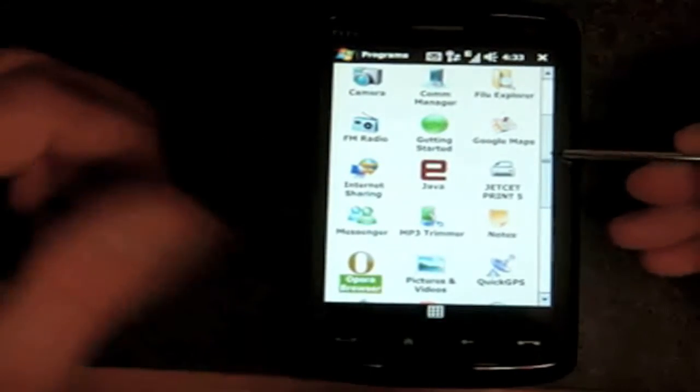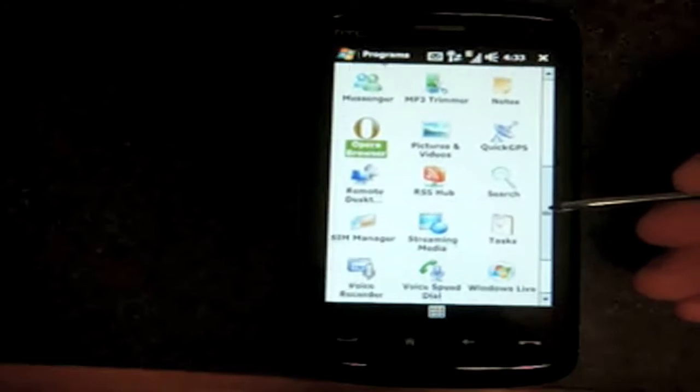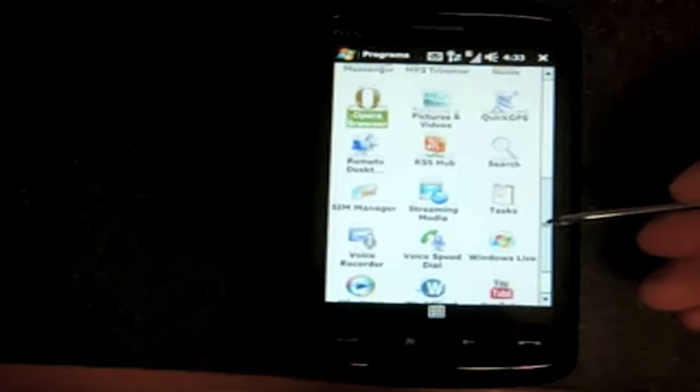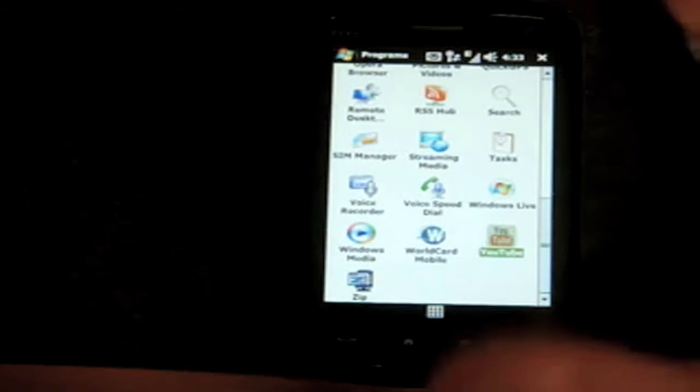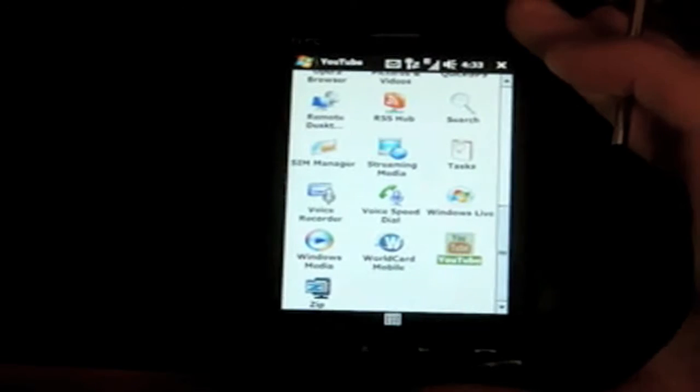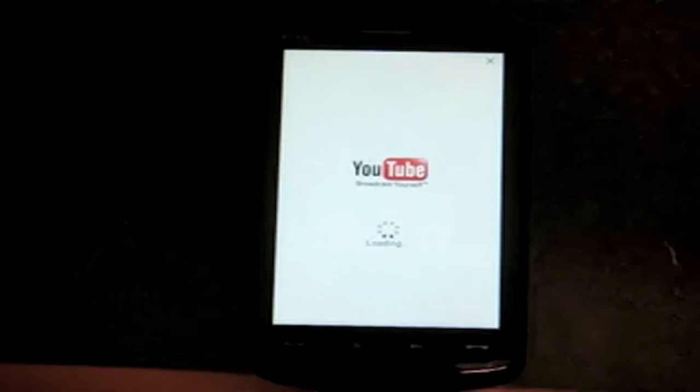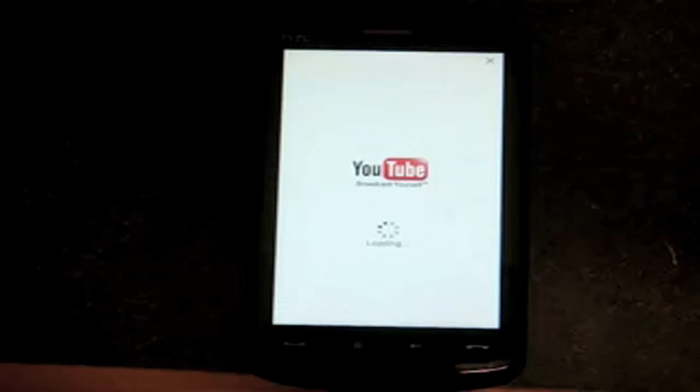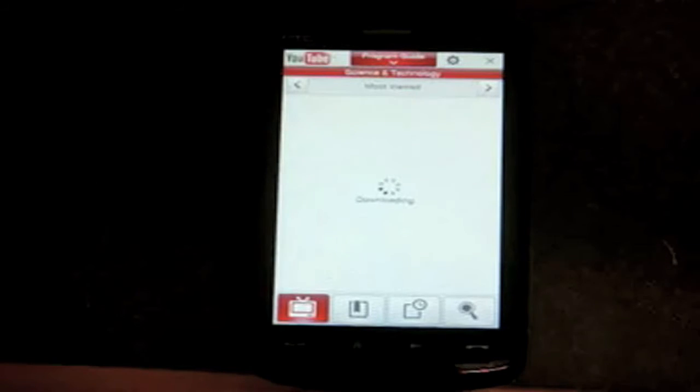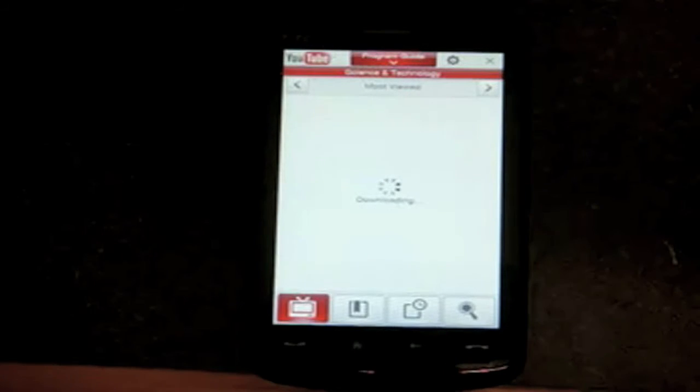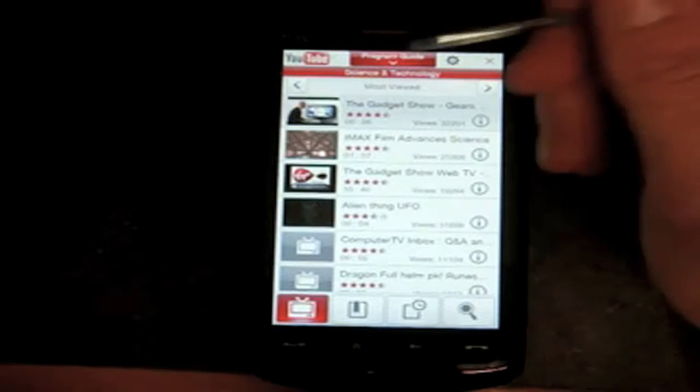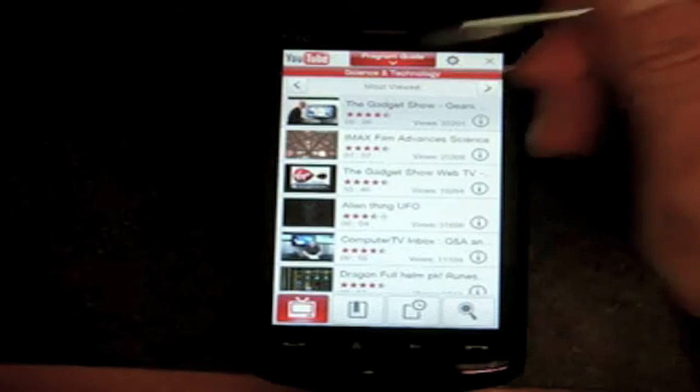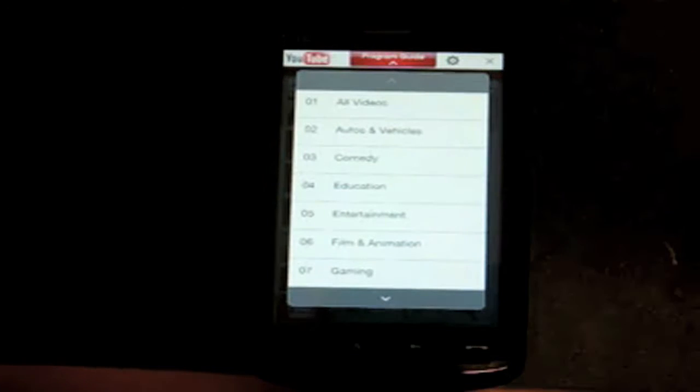Let's go down the list. We have the usual entries. I want to show you YouTube because it's a slightly different version of YouTube, and I also want to show you how videos look, streaming videos on this device. What's new about this version of YouTube is that there's now a program guide at the top. Previous versions didn't have this. They came on the Touch Pro and Touch Diamond, which lets you dial down by category in YouTube.